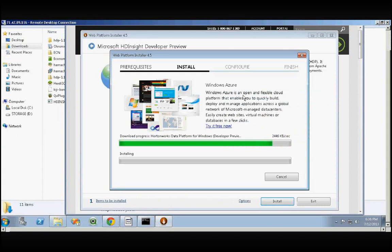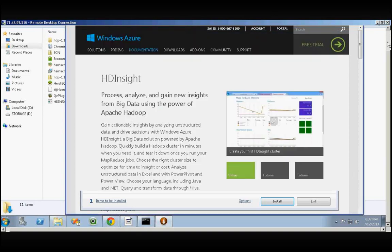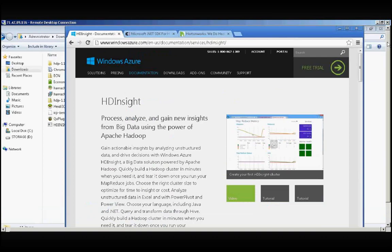While it installs, let's take a quick look at this.